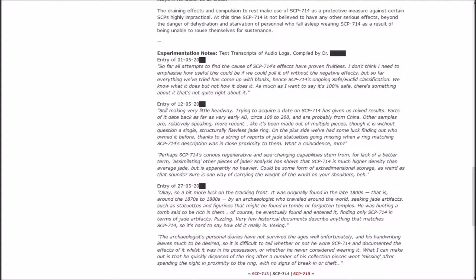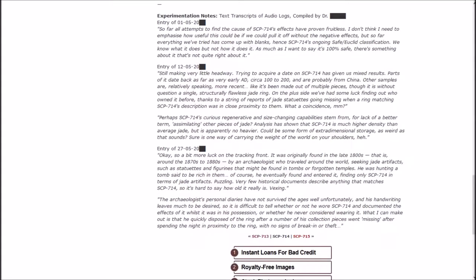May 12th. Still making very little headway. Trying to acquire a date on SCP-714 has given us mixed results. Parts of it date back as far as very early AD, circa 100 to 200, and are probably made from China. Other samples are relatively speaking more recent, like it's been made out of multiple pieces, though it is without question a single structurally flawless jade ring.